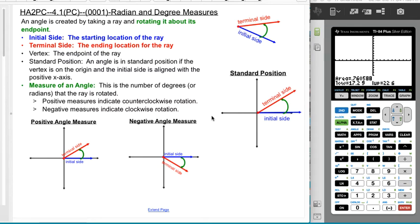This is Honors Algebra 2 Precalculus. We're doing section 4.1, which is radian and degree measure.